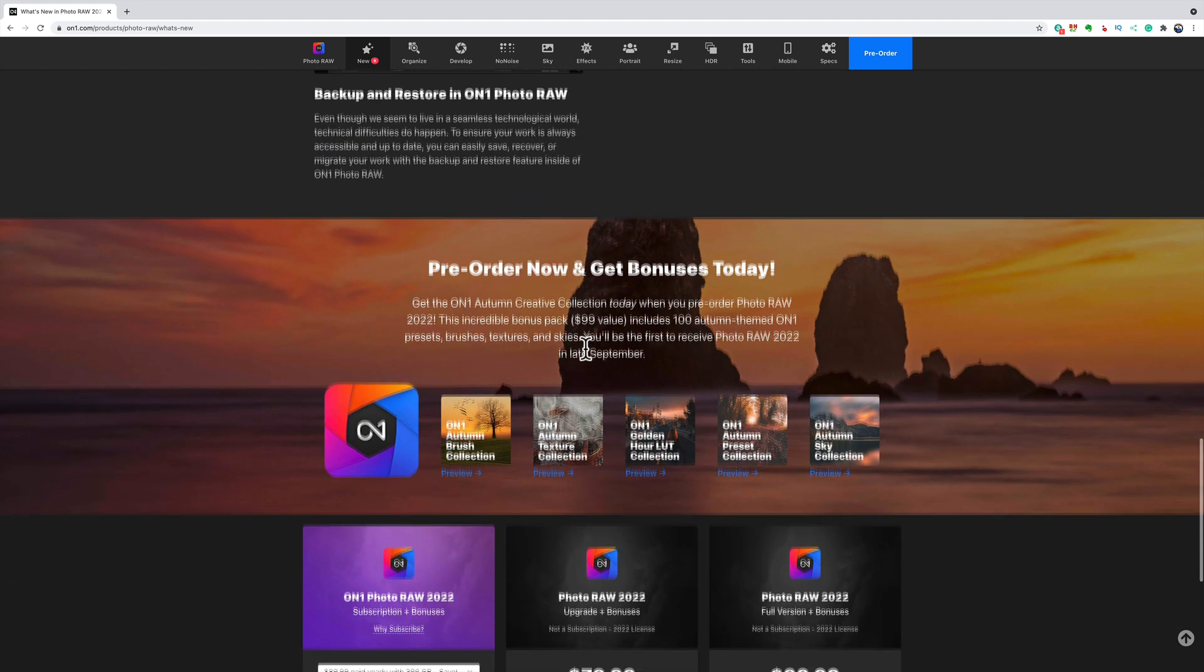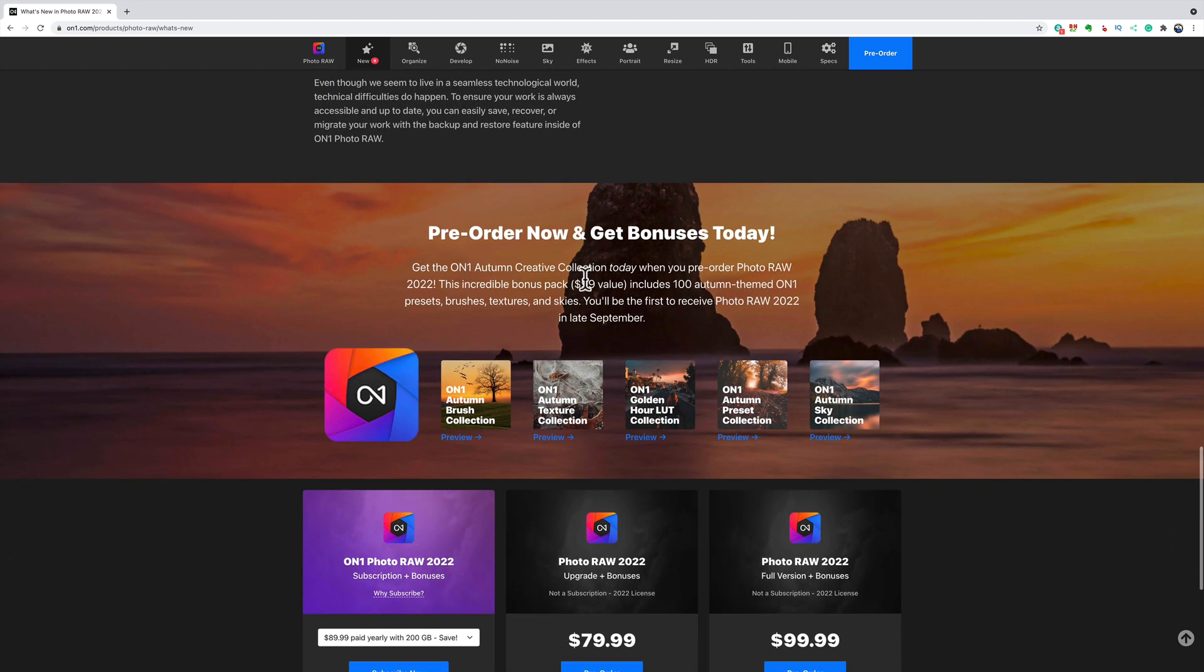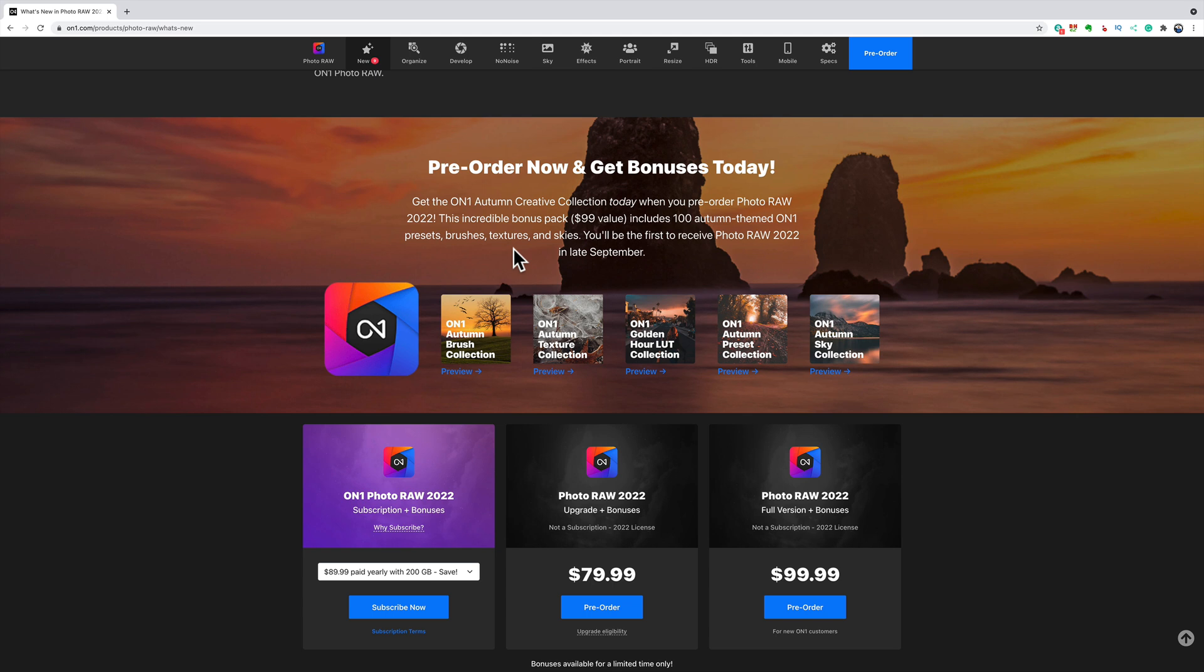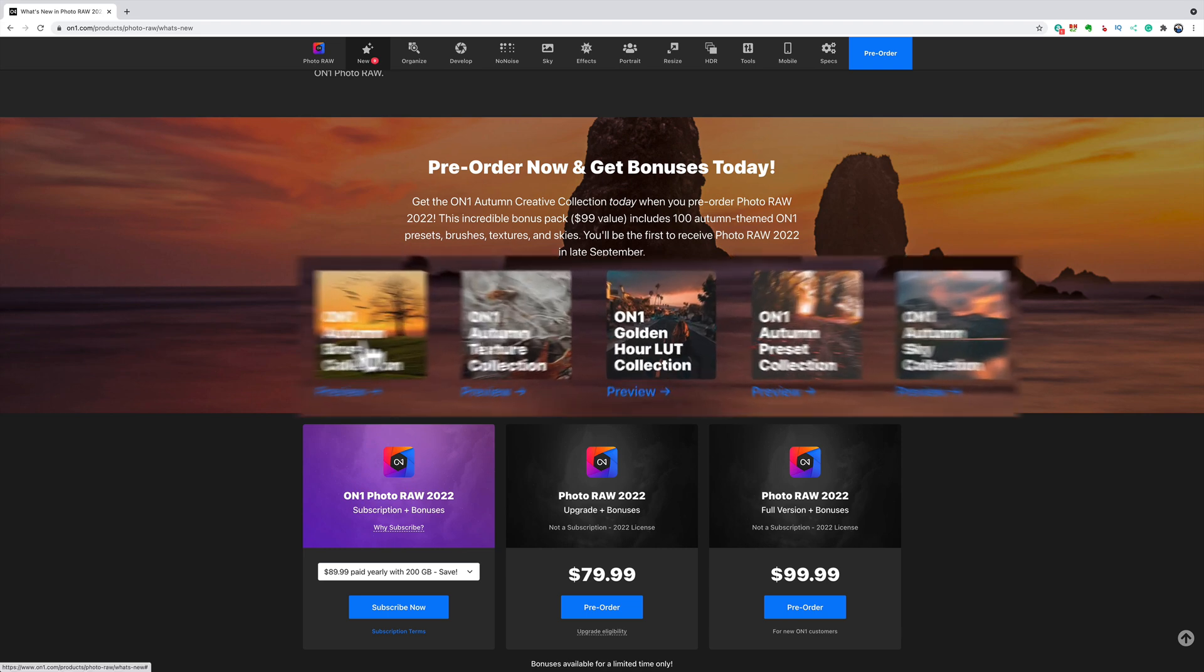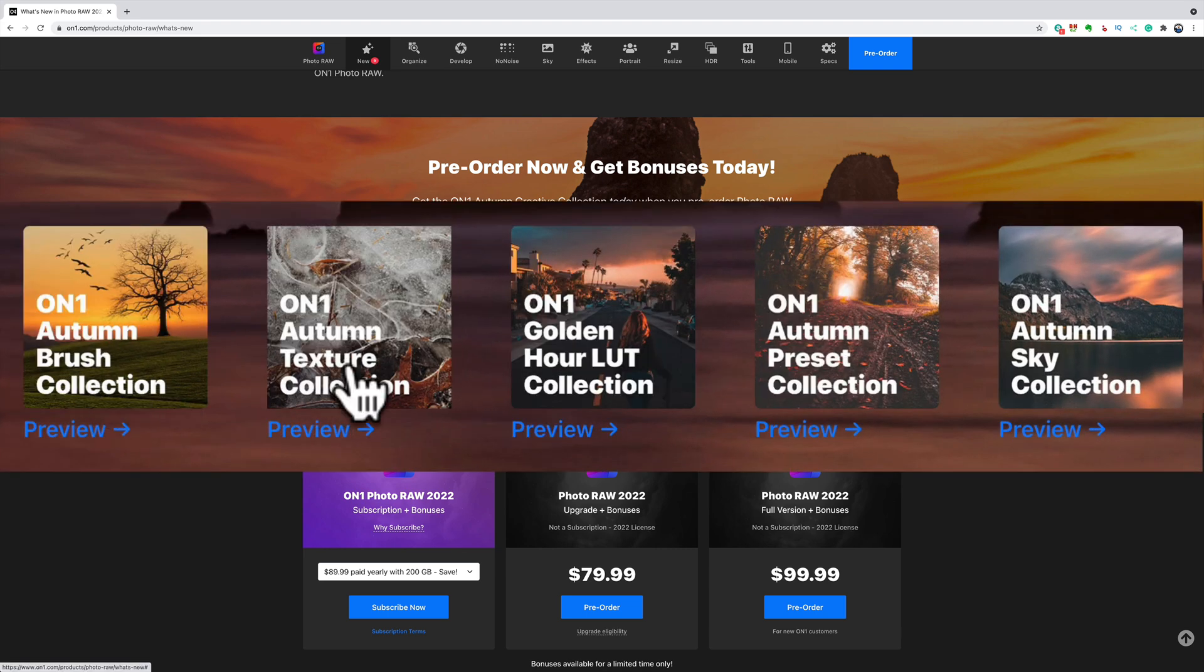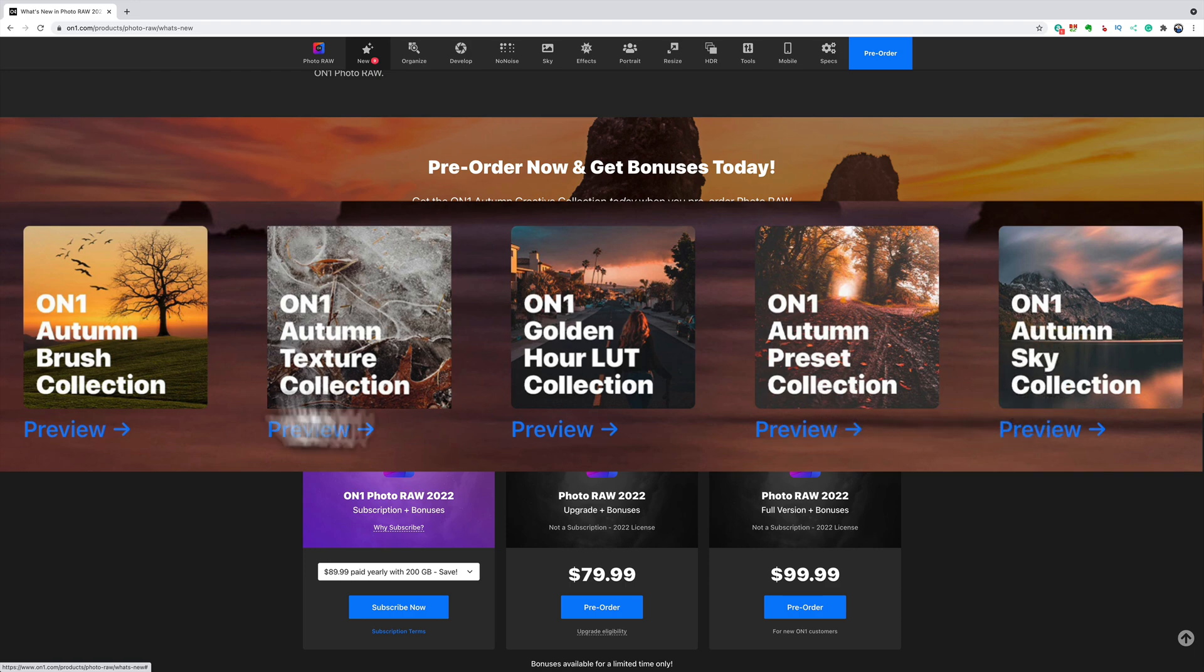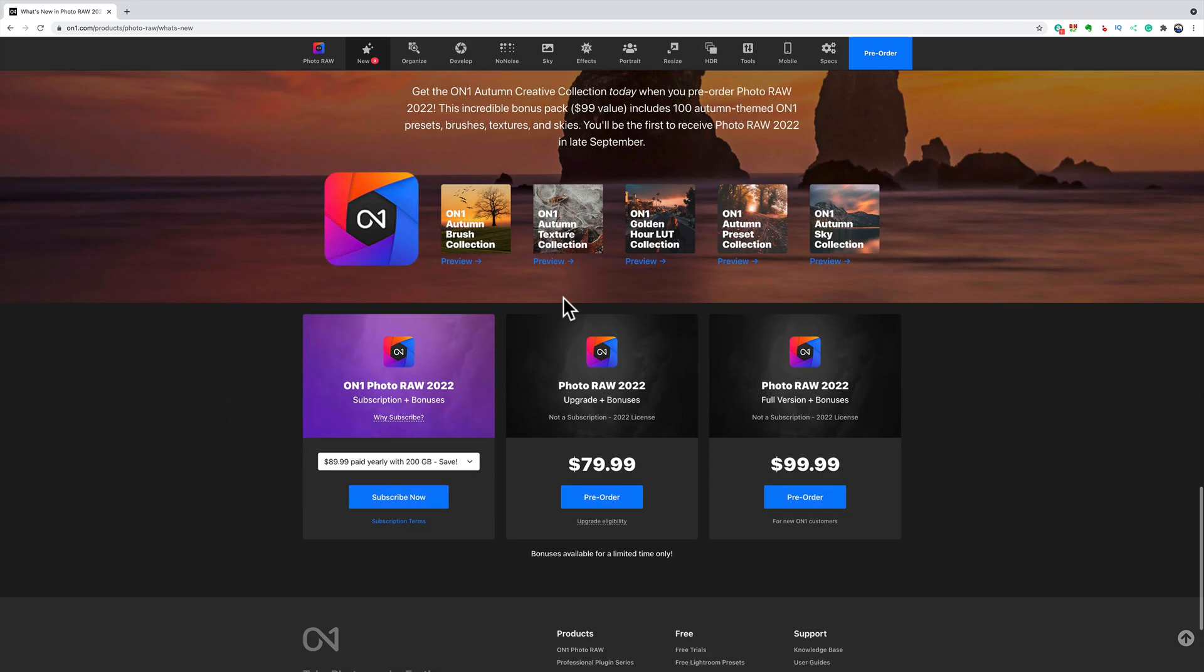Now, the pre-order, let's talk about that real quick. Again, in the description below this video, I'll have a link. I do have a discount code. I'm not sure if the discount code works on pre-orders. It did last year. So hopefully it does this year. You could save a few more dollars. Basically, you could purchase it outright or you could do a subscription. Either way. So you know how Lightroom and Photoshop is subscription only now? ON1 is either. You could either purchase it outright or subscribe to it. During the pre-order period, you get some extras. You get ON1 Autumn Brush Collection, ON1 Autumn Texture Collection, ON1 Golden Hour LUT Collection, ON1 Autumn Preset Collection, and ON1 Autumn Sky Collection. So those are extras you get.